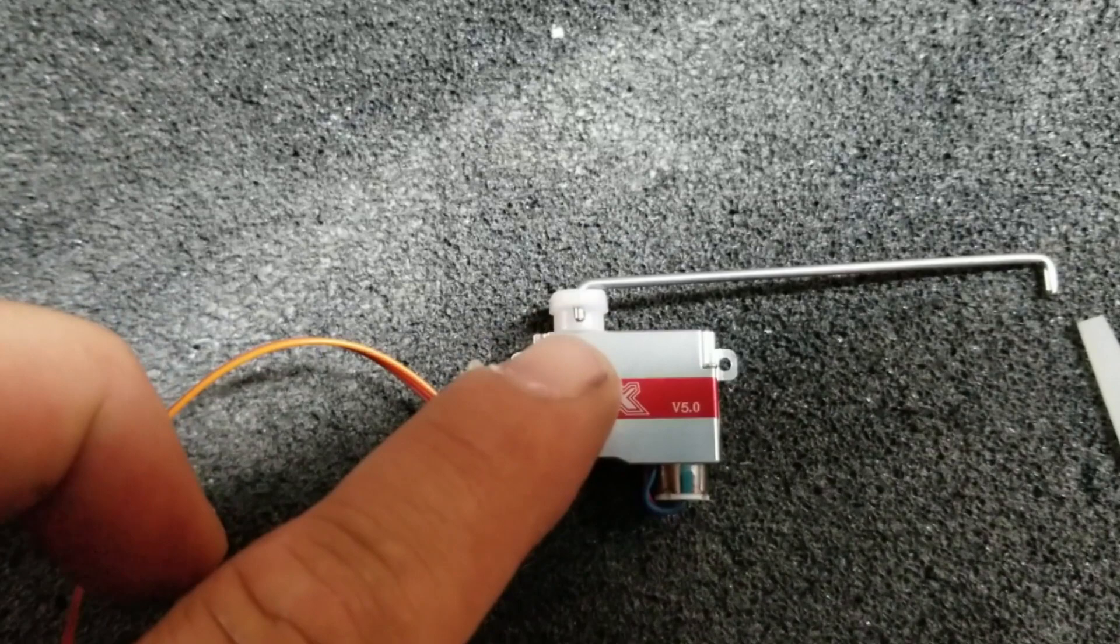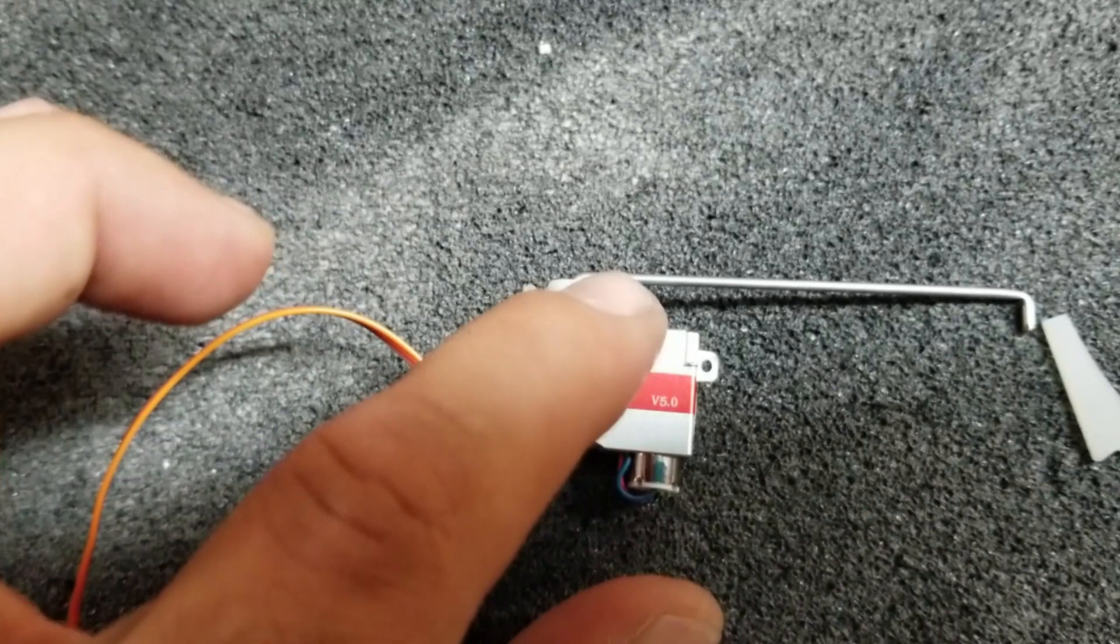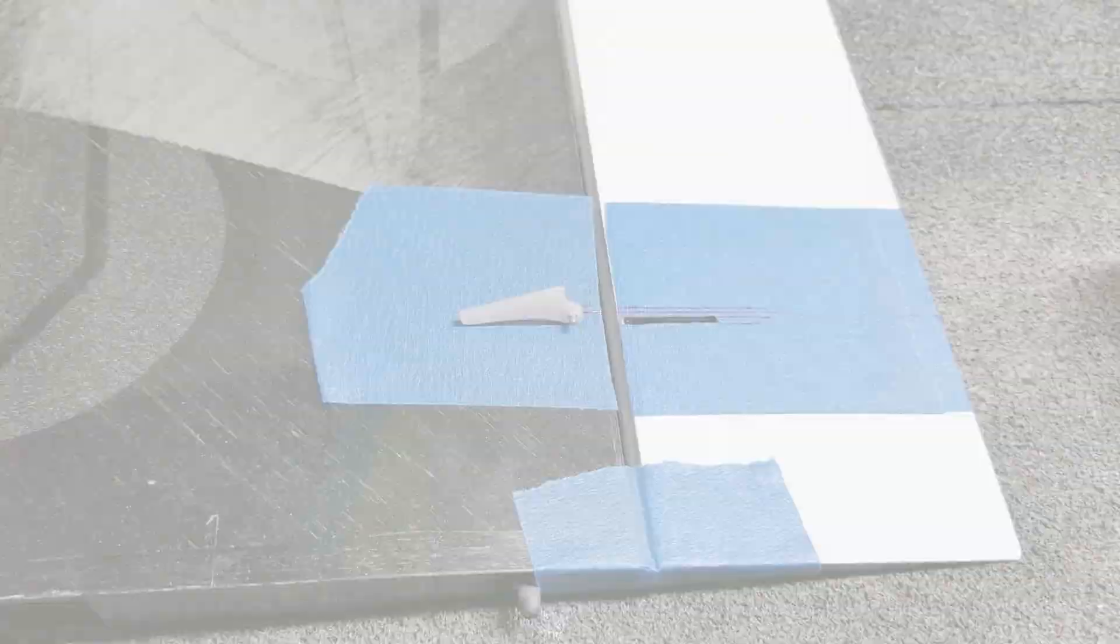I'm going to scuff this up and basically it's ready to get glued in.